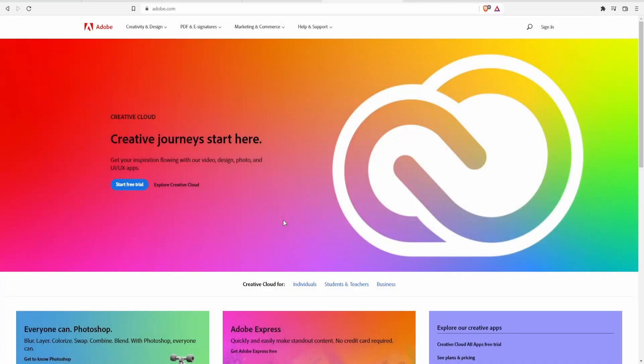Hello, my fellow investors and welcome back to another stock analysis video. Today we're going to be analyzing once again the company Adobe. I'm doing this for two reasons — well, technically three.